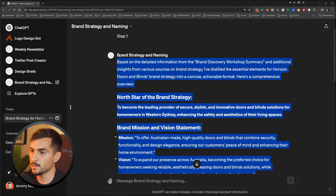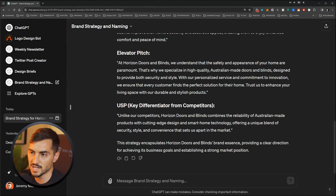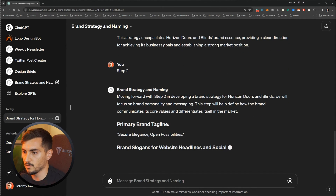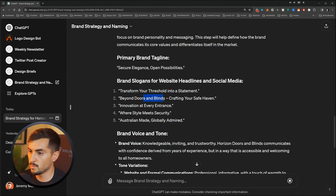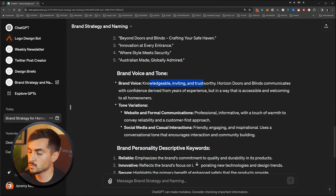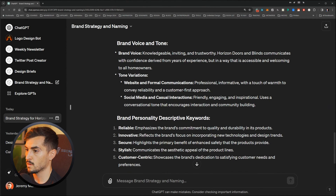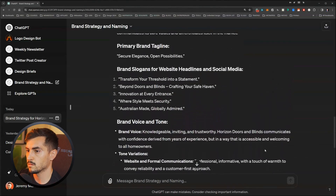Now I can copy and paste this into my design deck or Notion — wherever I'm sending the strategy document to my client, because this is valuable and helps them guide their business and brand. Once done with that, I can type 'step two' and it starts generating the next part. It gives me brand taglines — 'Beyond Doors and Blinds: Crafting a Safe Haven,' 'Innovation at Every Entrance,' 'Style-Made Security,' 'Australian-Made, Globally Admired.' Brand voice: knowledgeable, inviting, trustworthy. Website communication: professional and informative with a touch of warmth. Friendly and engaging for social media. Brand personality: reliable, secure, stylish, customer-centric. Pretty good for a first round.